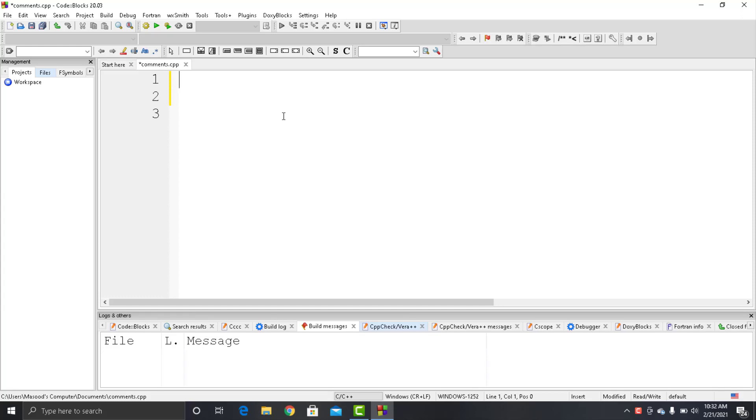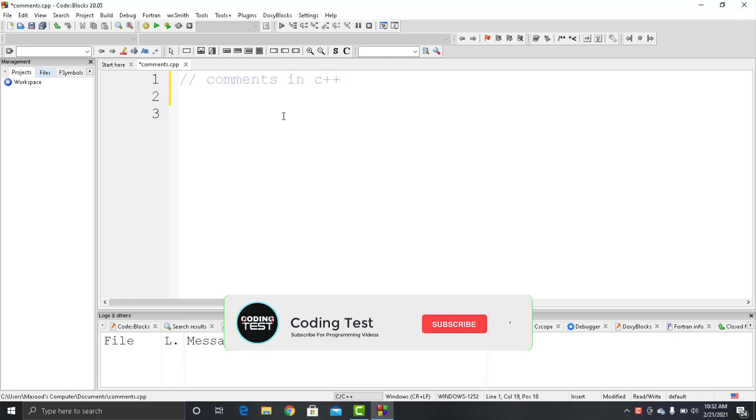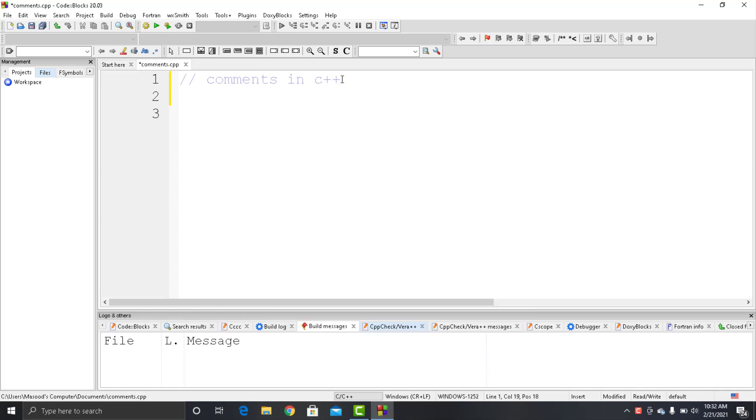Hello guys and welcome to this video. In this video we will learn about comments in C++. Before we start, make sure to subscribe to our channel and access my playlist for free. Now let's move to our topic.